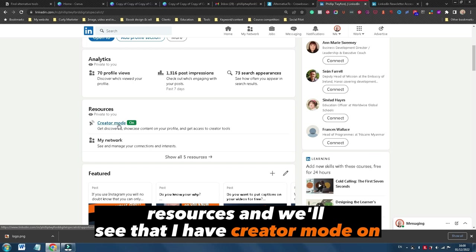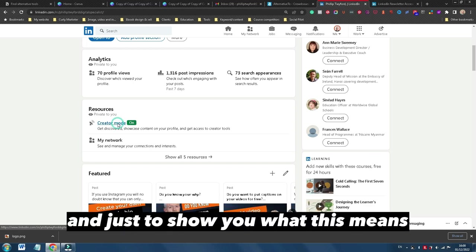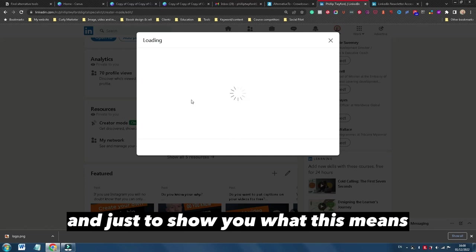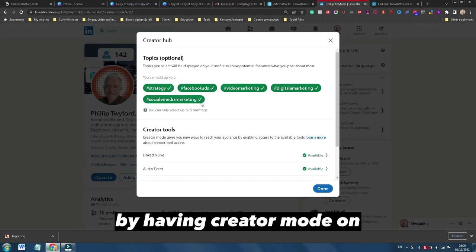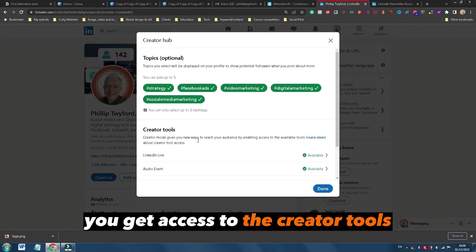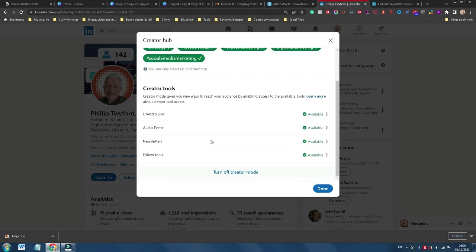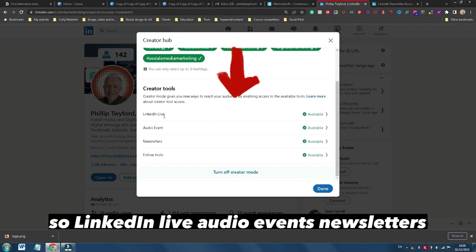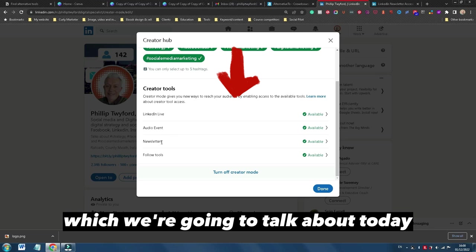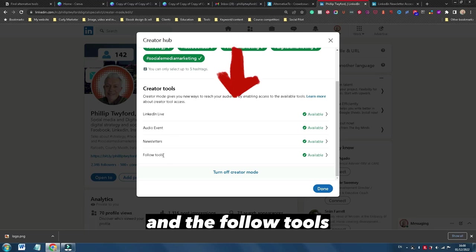And just to show you what this means, by having creator mode on, you get access to the creator tools: LinkedIn Live, audio events, newsletters, which we're going to talk about today, and the follow tools.